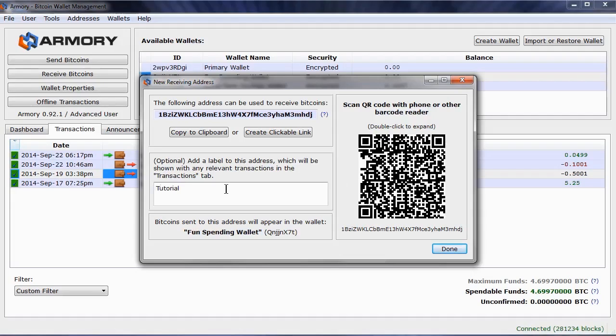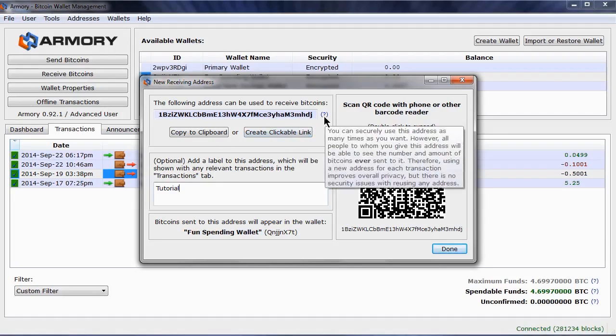This address can also be sent to multiple people. Each can then deposit bitcoins securely. The only caveat is that they will be able to see the total amount sent to this address, not just what they sent.